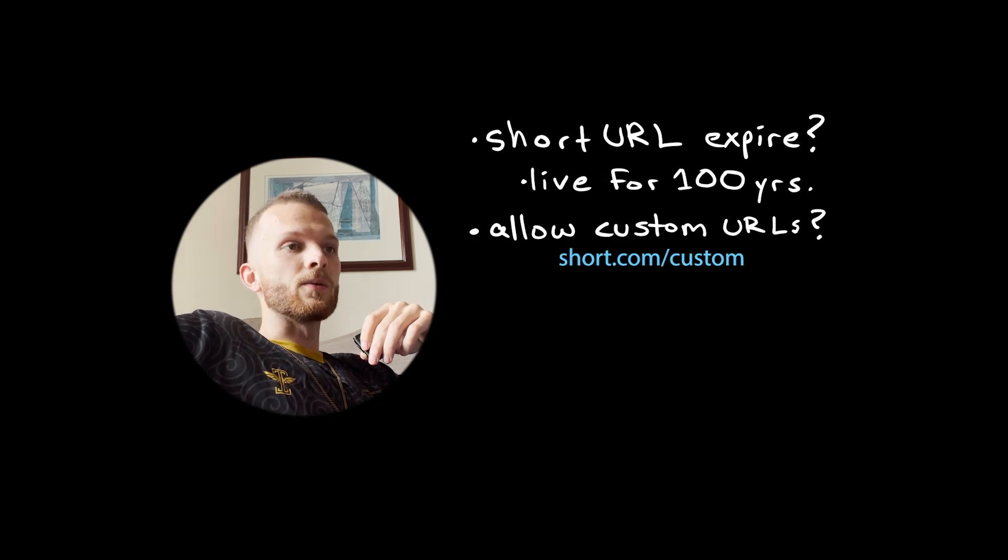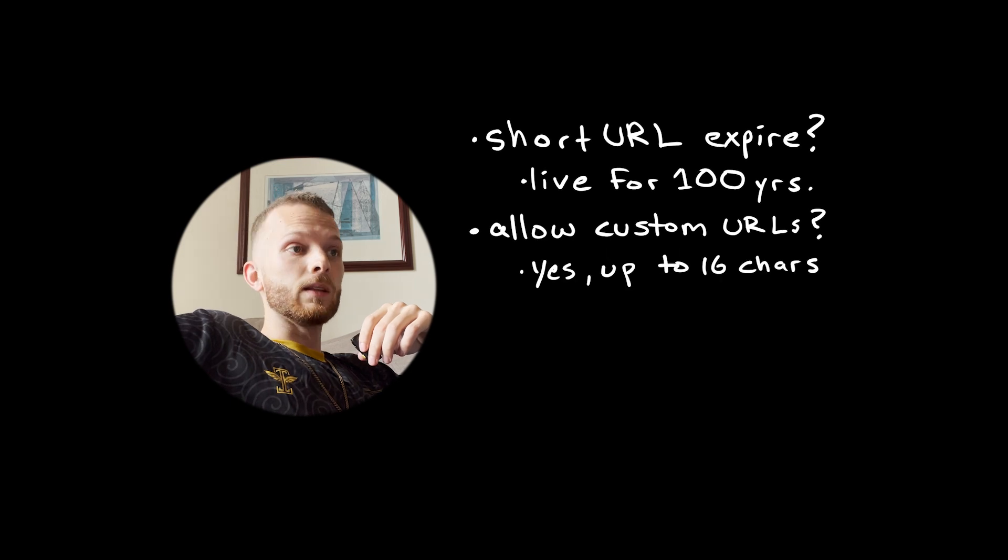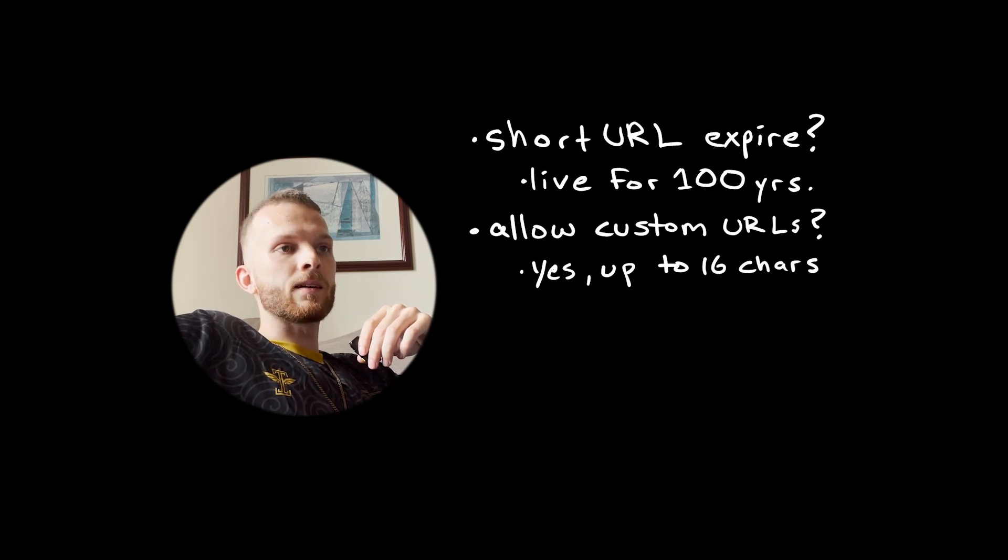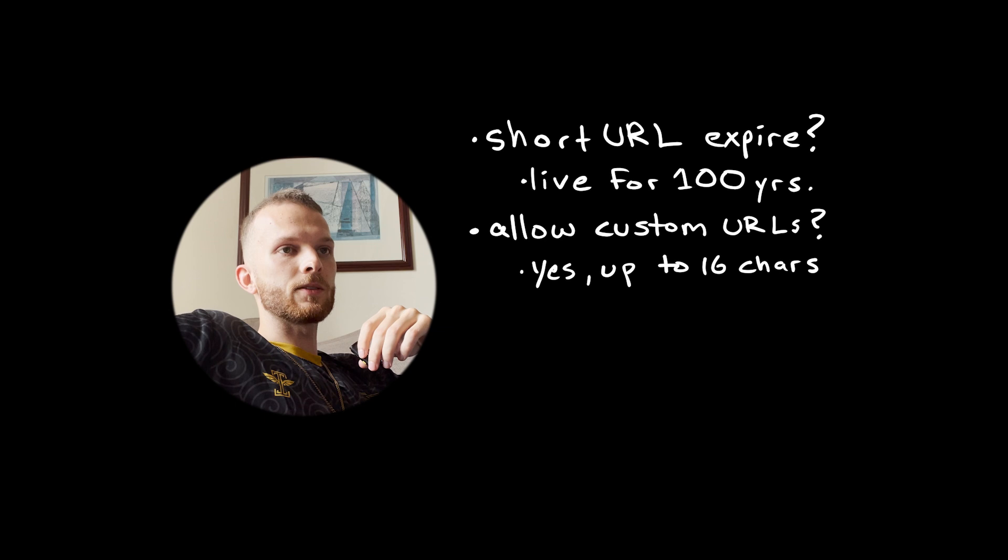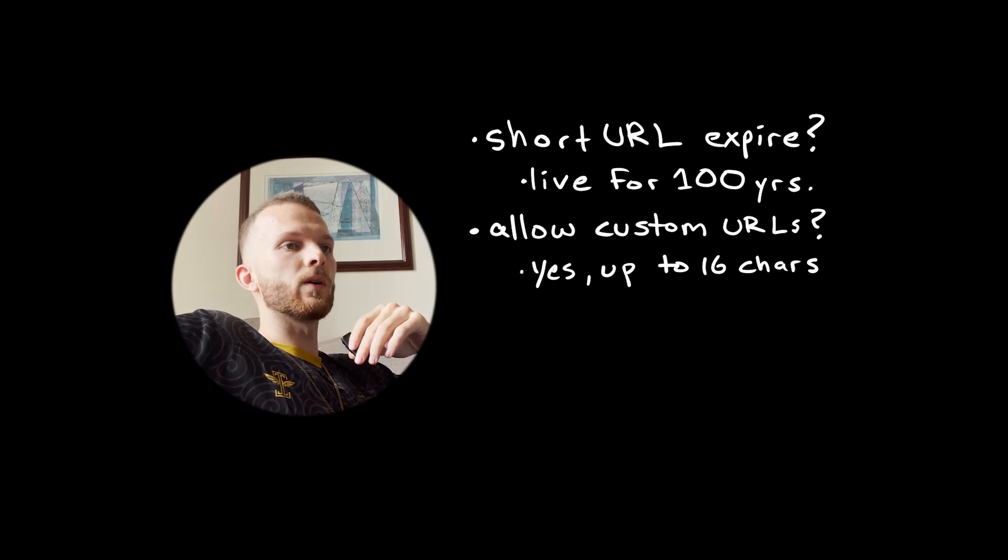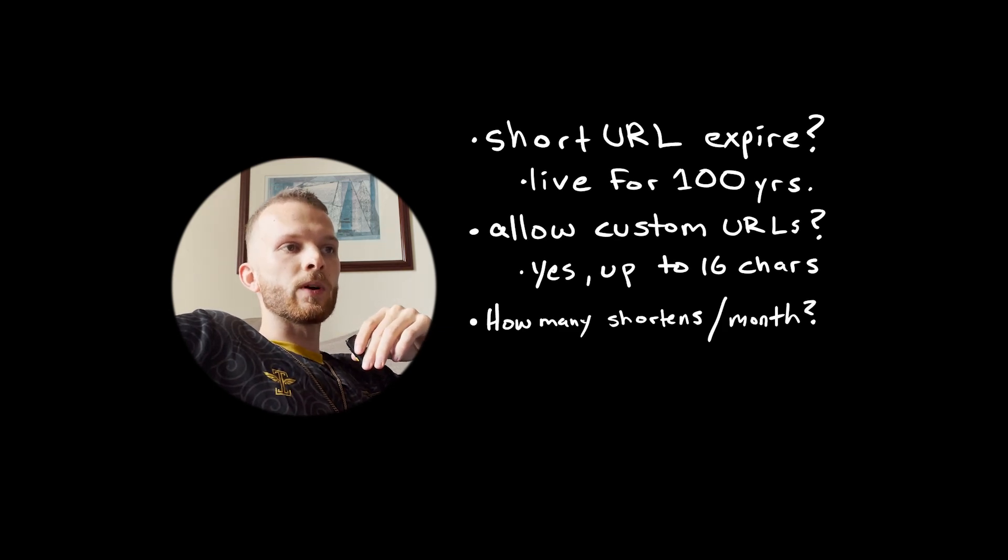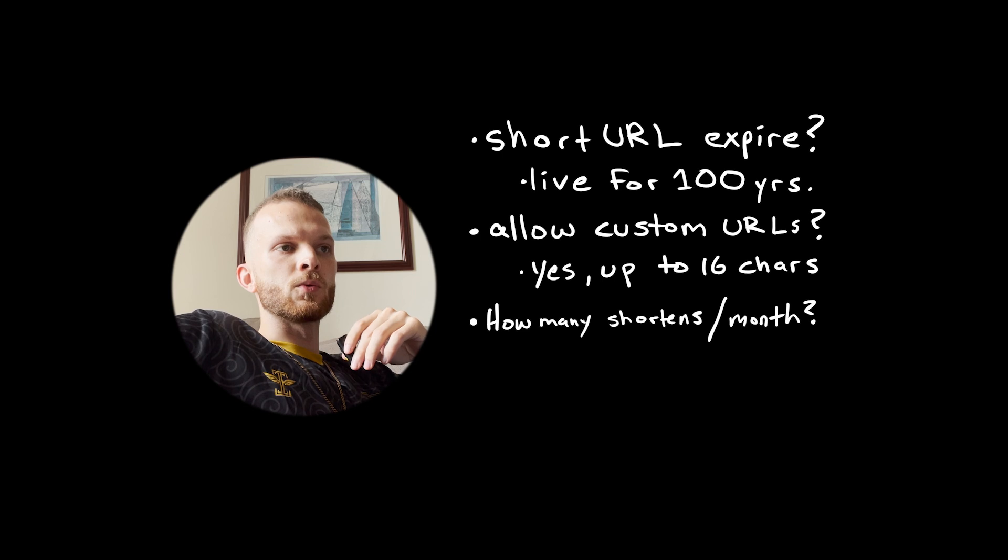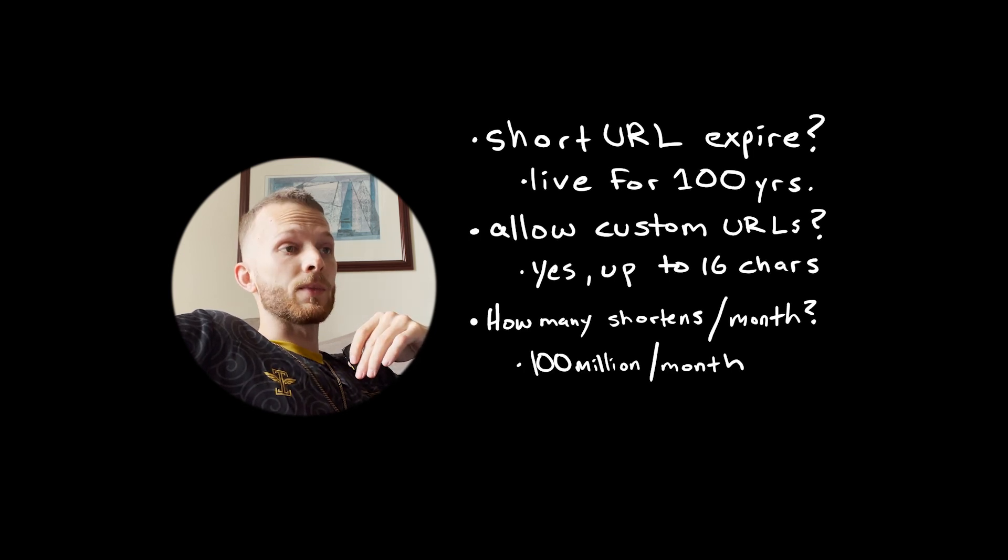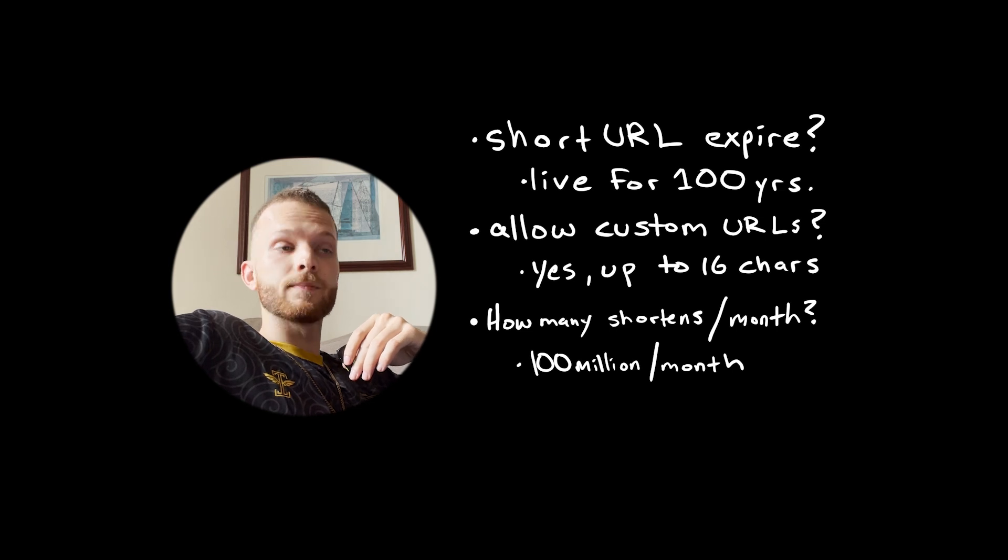First question to ask: should the short URL expire? Let's assume it should live for 100 years, which is kind of a round number we can think of as basically forever. Can the user create their own custom URL, or will it be automatically generated by the server? Let's let the user create their own, but restrict the length to, say, 16 characters.